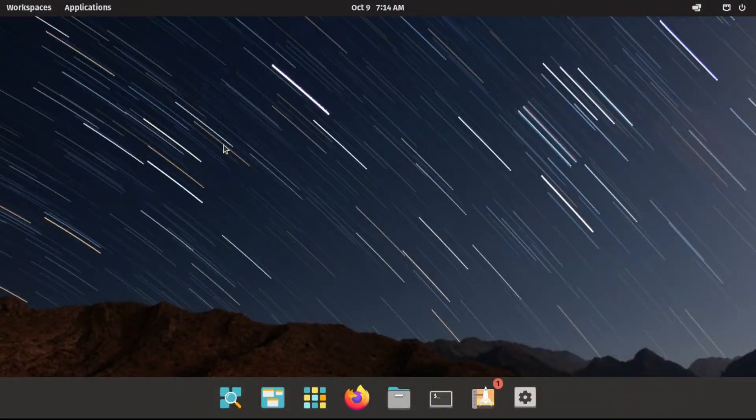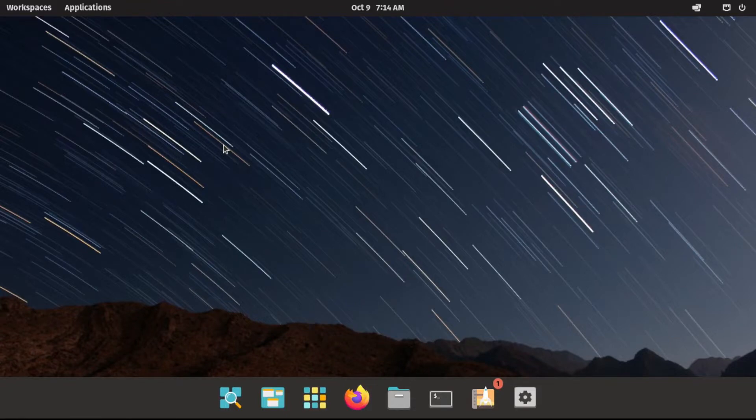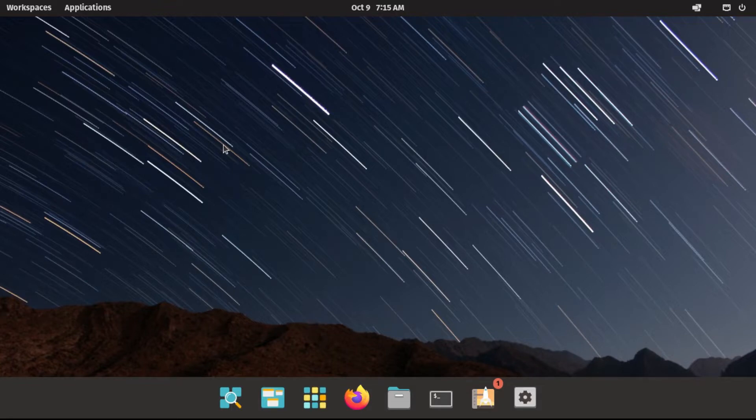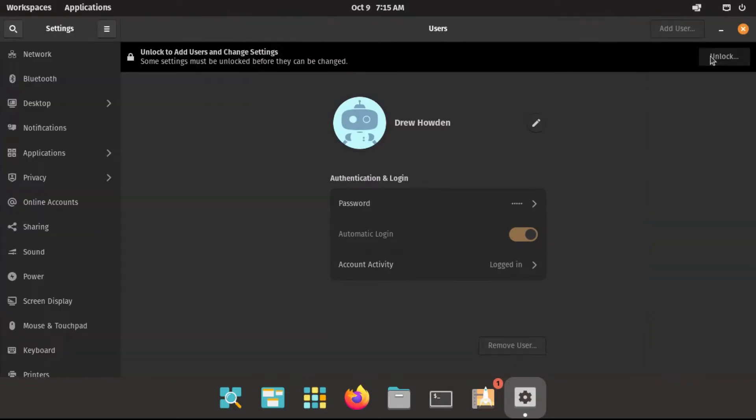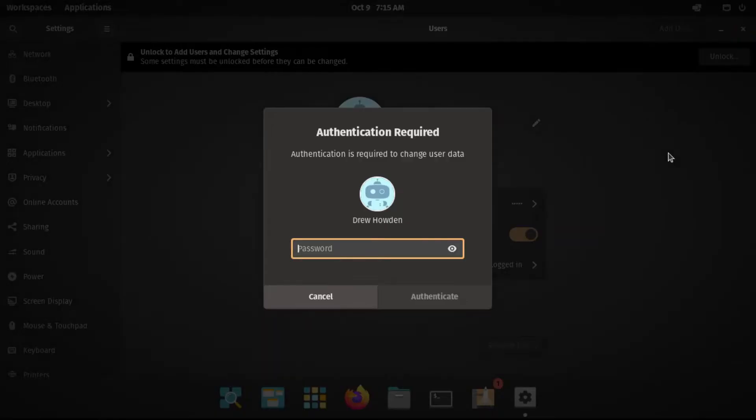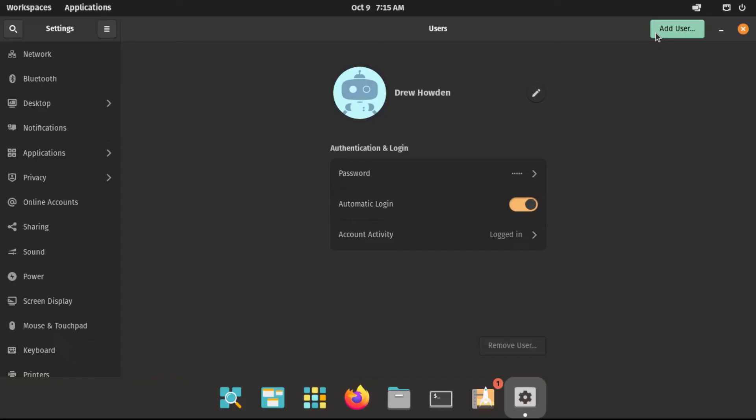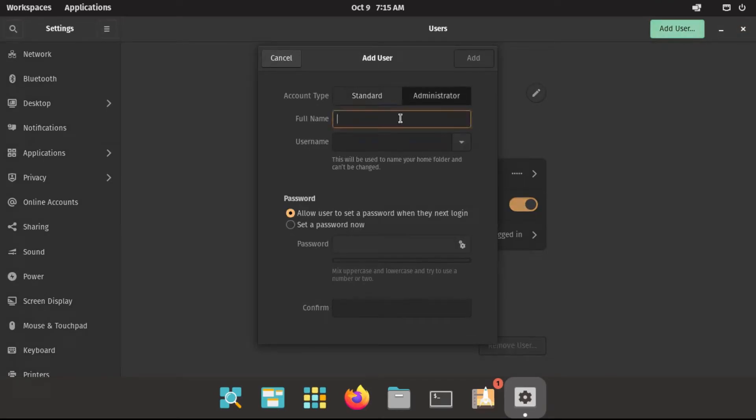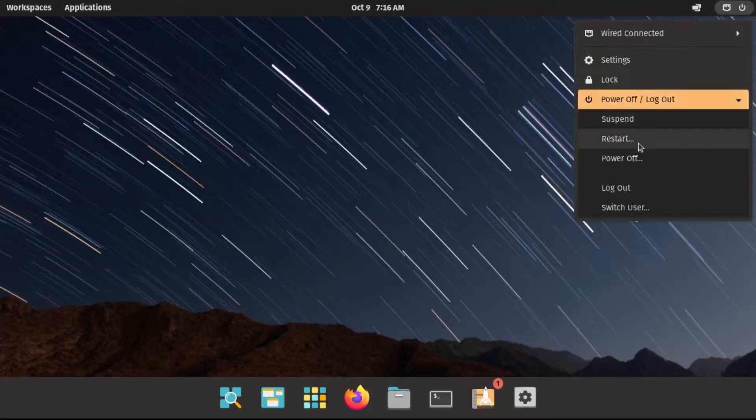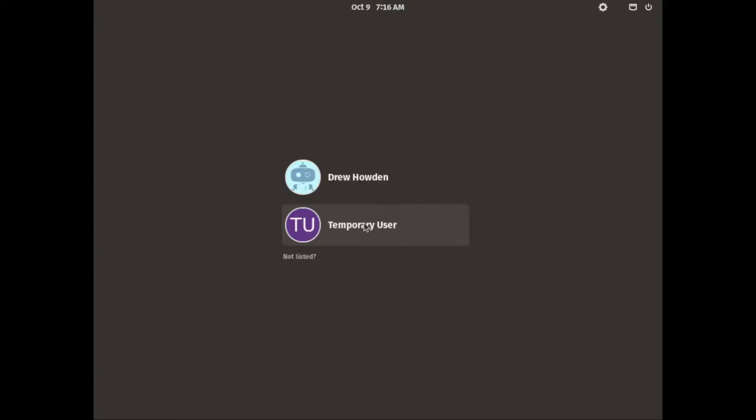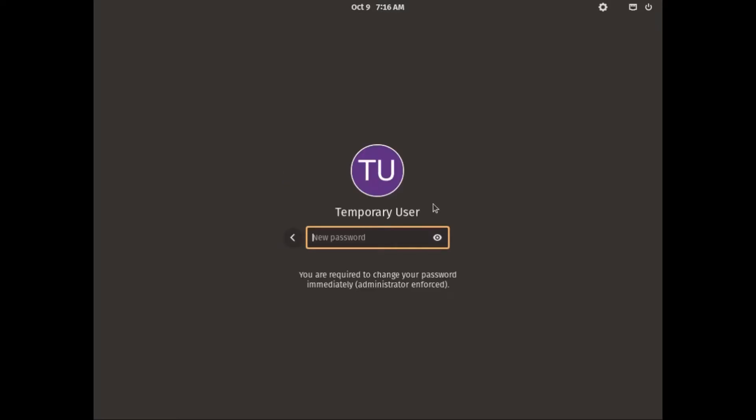All right, since PopOS actually already has ecryptfs pre-installed, which is the backend that we're going to be using to encrypt our home folder, the first thing you're going to do is go to settings. And perfect, we're actually already on the users page. So I'm going to unlock this and then add a user. And by the way, this needs to be administrator. And you'll understand why I'm adding a user in a second. I'm just going to call this temporary user. Let's give it the username temp. And now let's log out and then log into our temporary user.